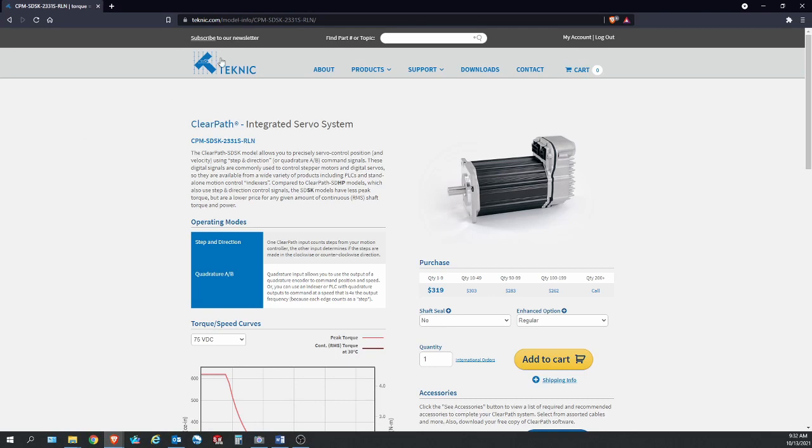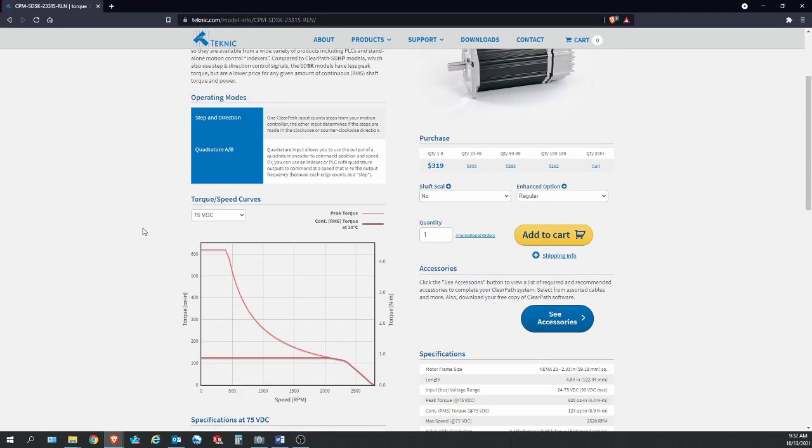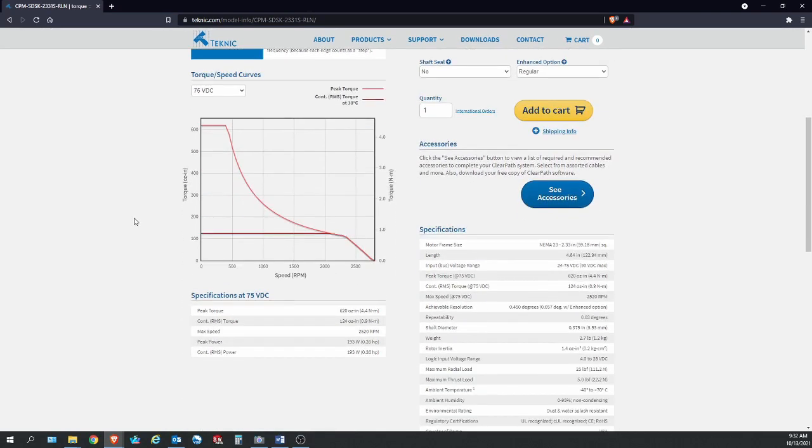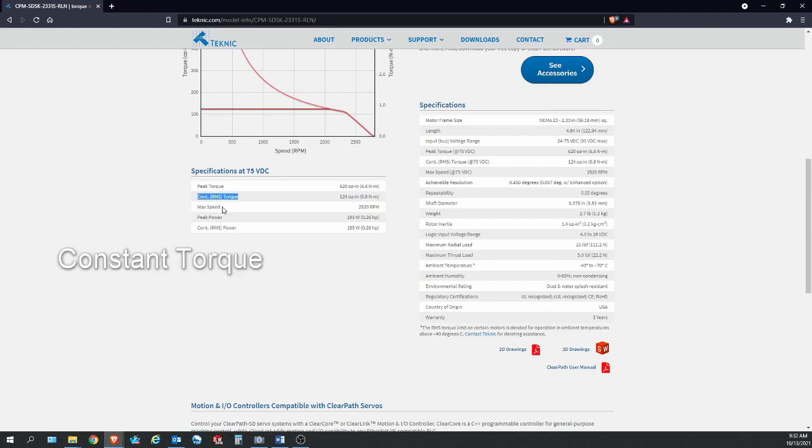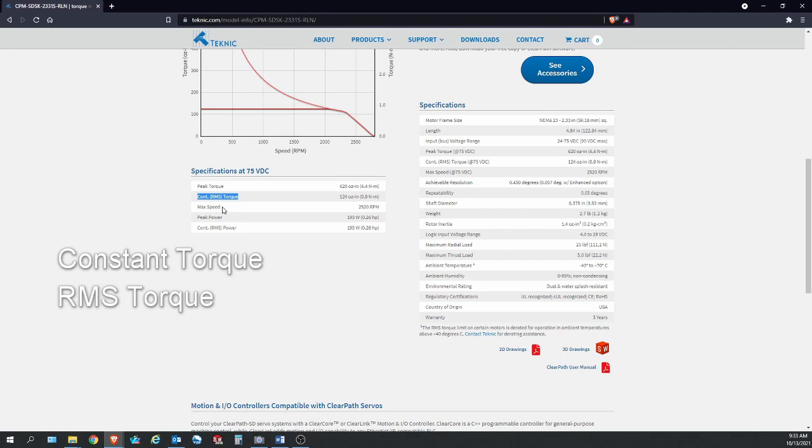Let's jump right into this Technic electric servo motor page. This is the one we're using on the DK2 system. The most important spec we're going to be looking at here is the constant torque. This spec is often referred to as the RMS torque, constant torque, stall torque, or rated torque.